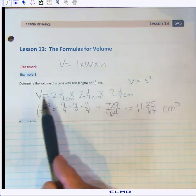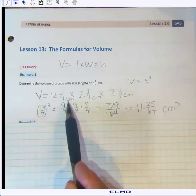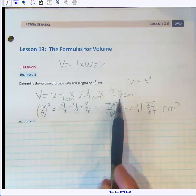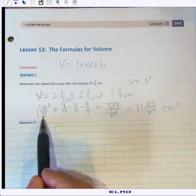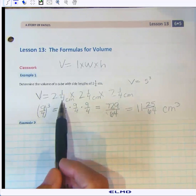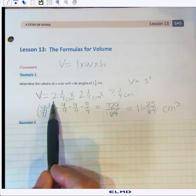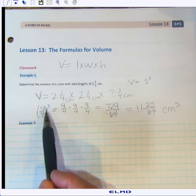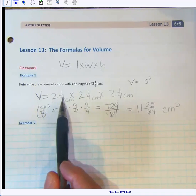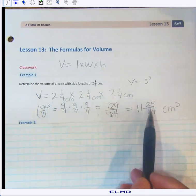In this cube the side length is 2¼ centimeters. We calculate the volume as 2¼ × 2¼ × 2¼. Converting to a fraction: 2¼ = 9/4, so the volume is (9/4)³, which equals 729/64 cubic centimeters.